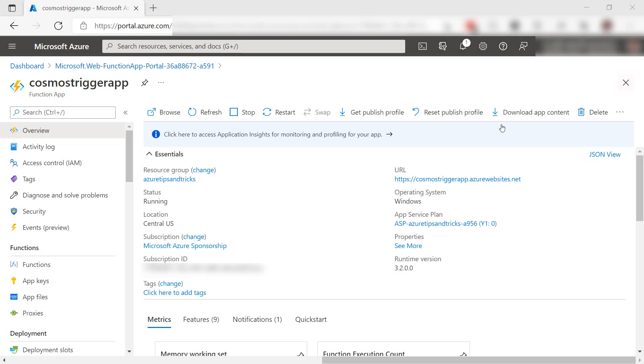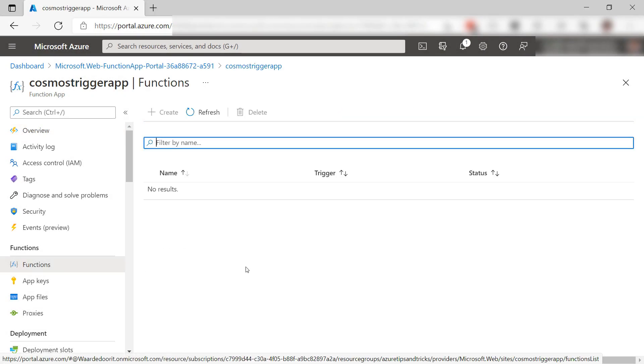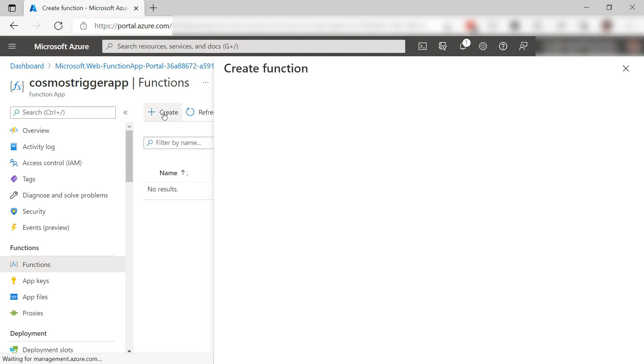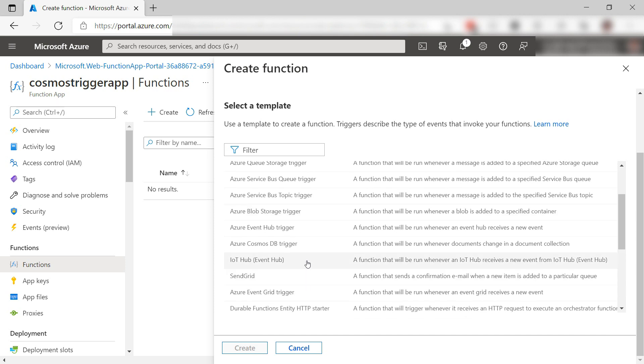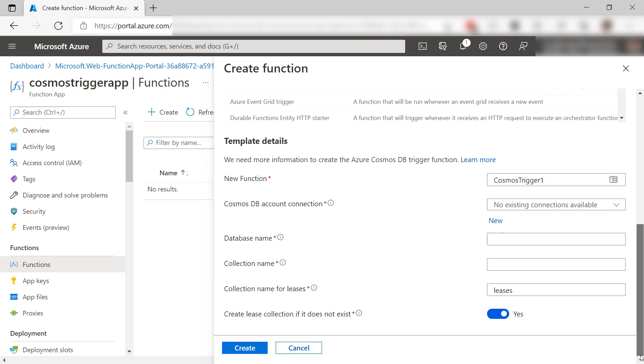Here is the function app. It can contain one or more functions. I don't have any yet, so let's create one. Let's pick a template: the Azure Cosmos DB trigger template. This starts the function when something happens in Azure Cosmos DB.